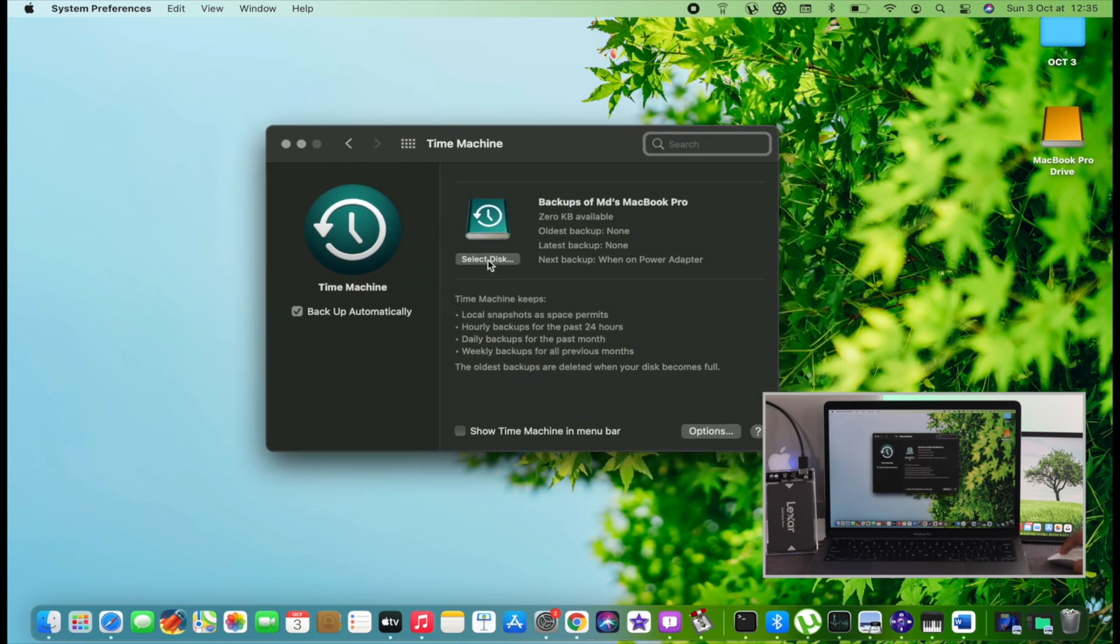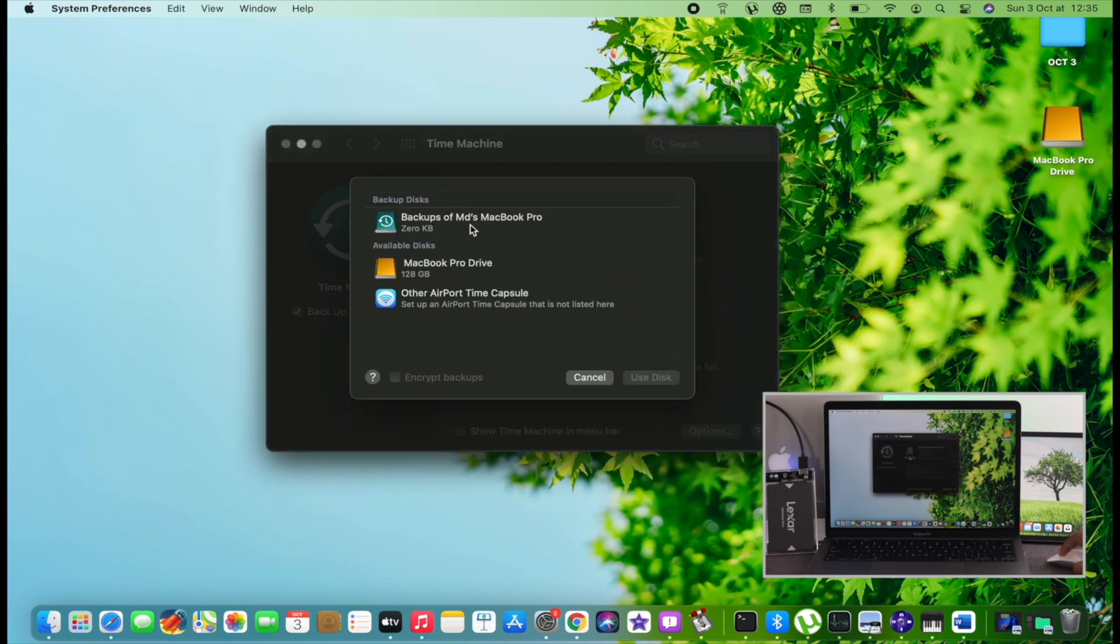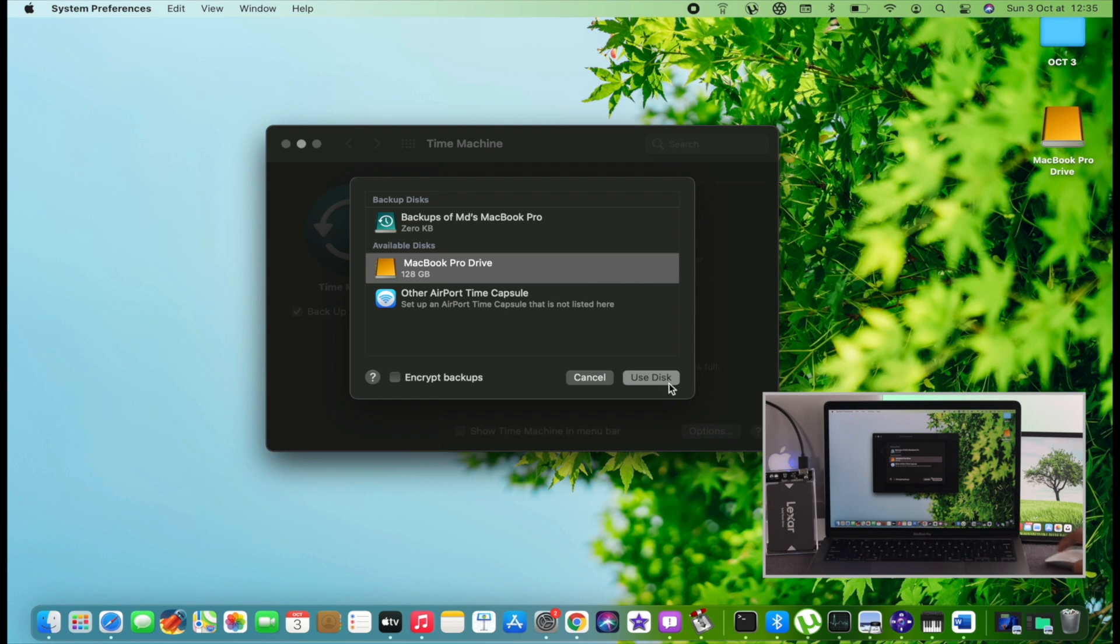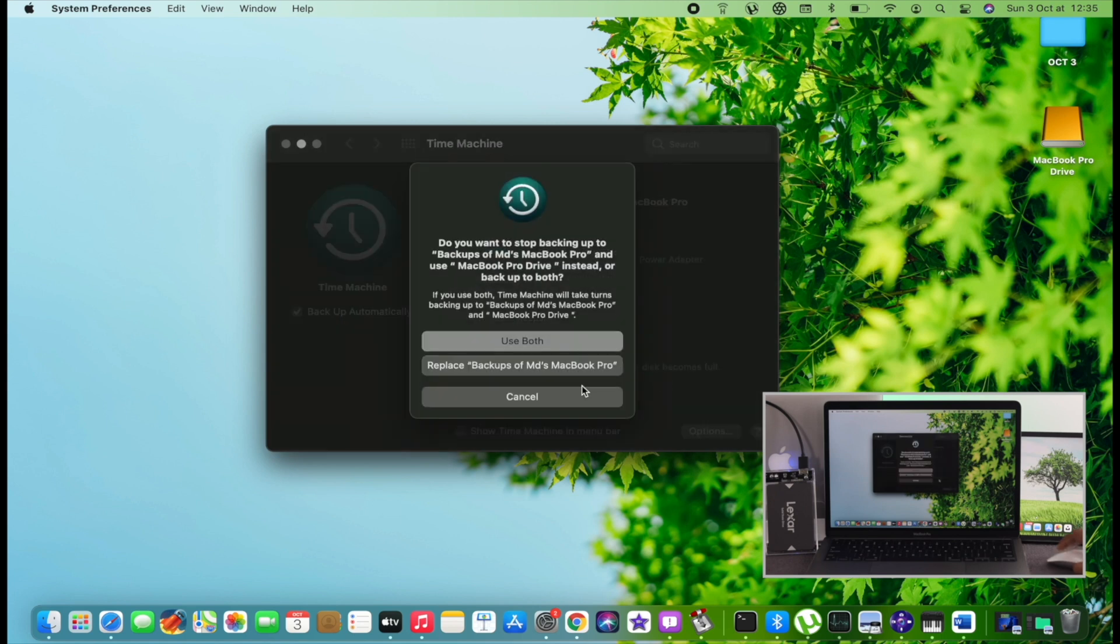Here, first go ahead and click Select Disk. You need to choose your external hard drive that you've just placed with your MacBook Pro. Choose the external hard drive right here and click Use Disk. Right afterward, your process should kick off.